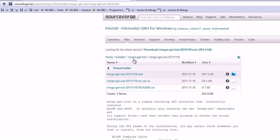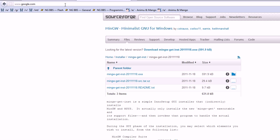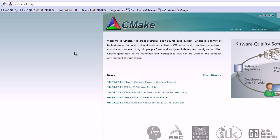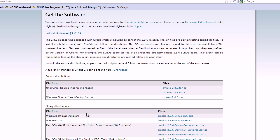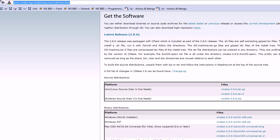Next we need to grab CMake. Let's get the download link over here and get the installer or the zip, whichever one you prefer. And after that's downloaded and installed, we are ready to grab the source code for SFML.